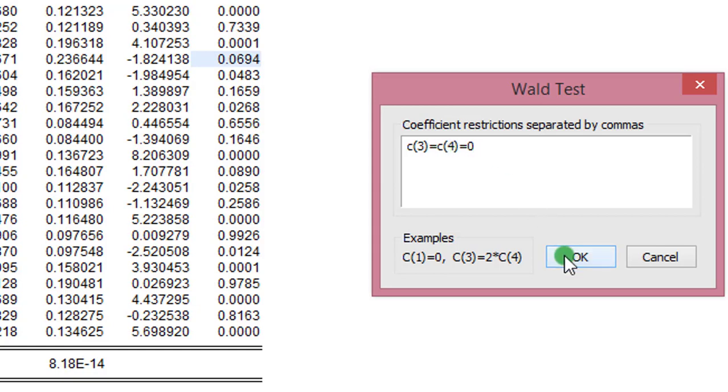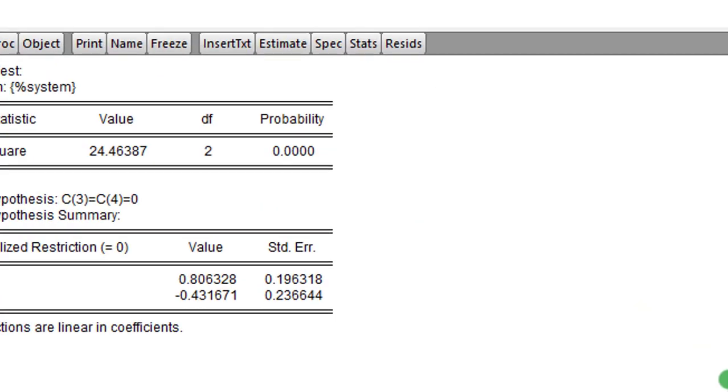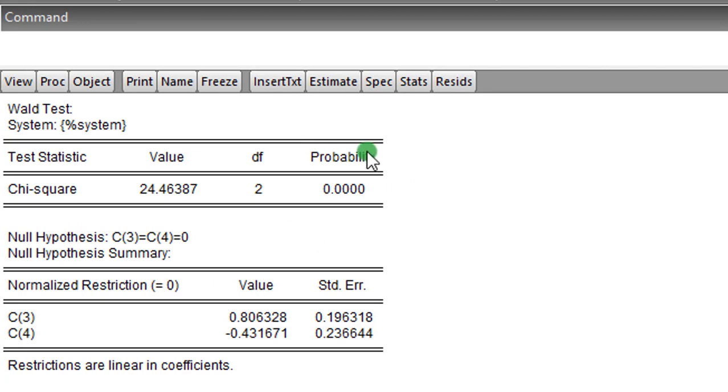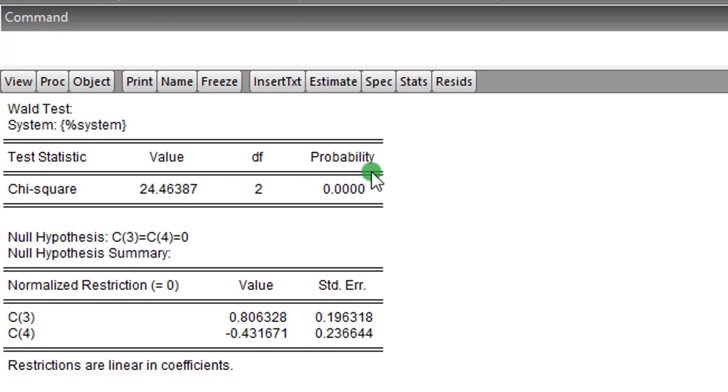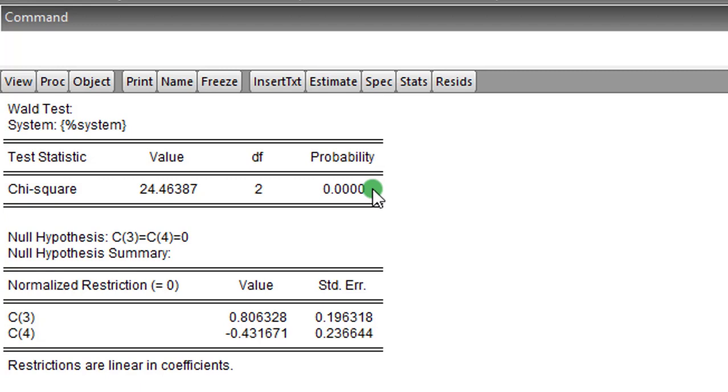And the null hypothesis is that these coefficients are equal to 0, against the alternative that they are not equal to 0. And the decision criteria is that we will reject the null hypothesis if the probability value of the chi-square statistic is lower than 0.05. And this is what we have here. So we are rejecting this null hypothesis. So by rejecting that null hypothesis, it tells you that PCE has a causal effect on PDI in the short run.